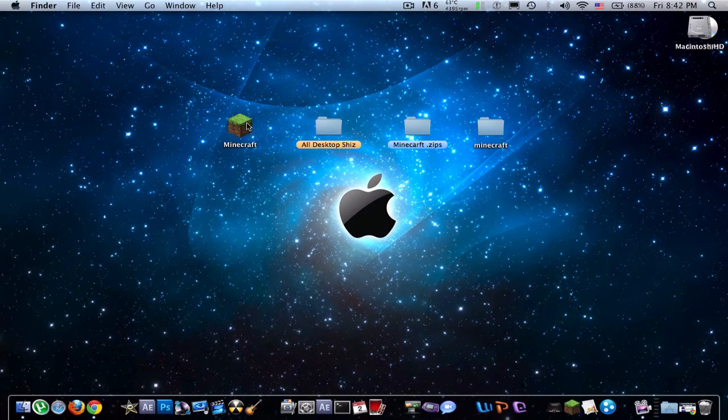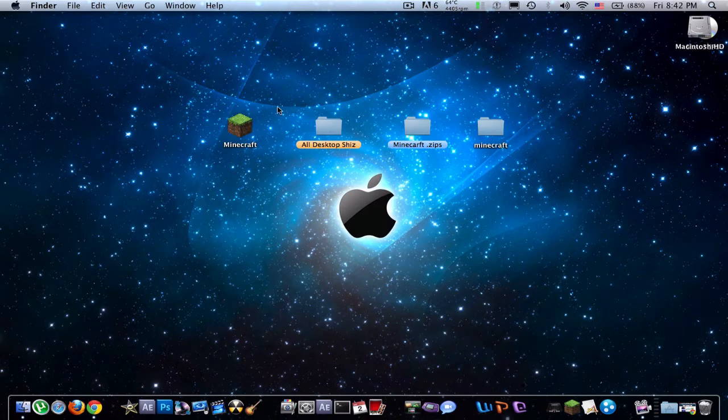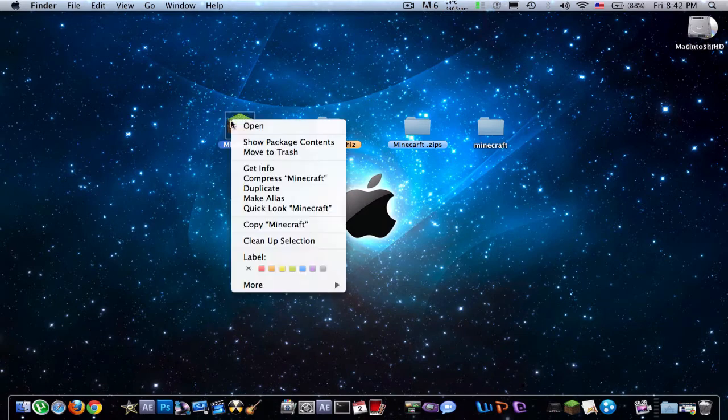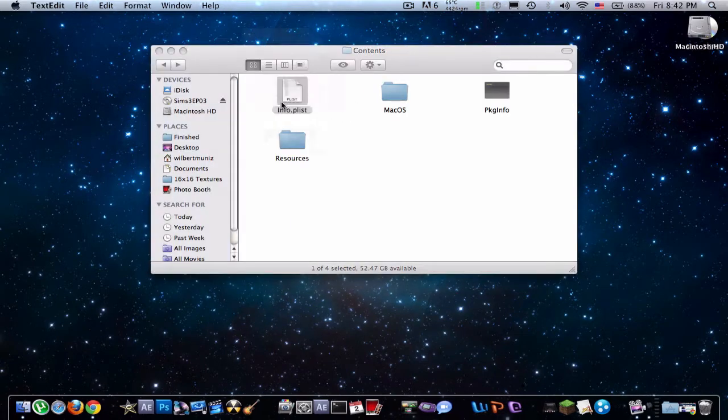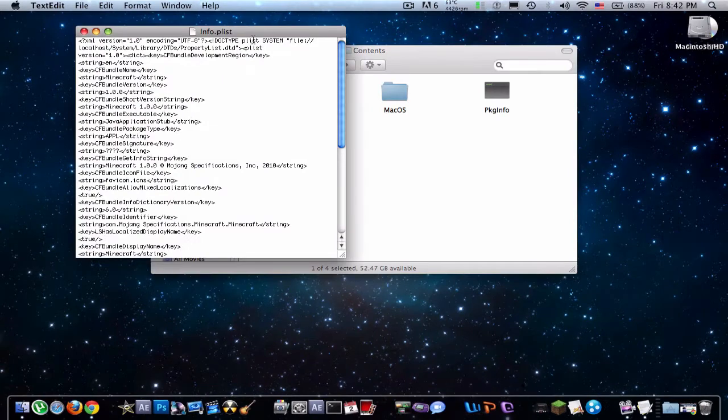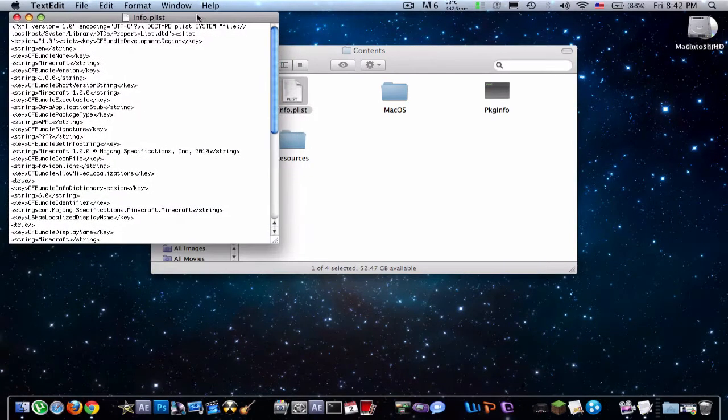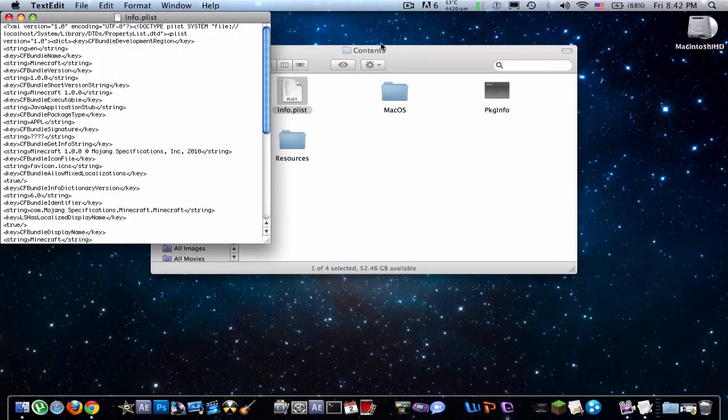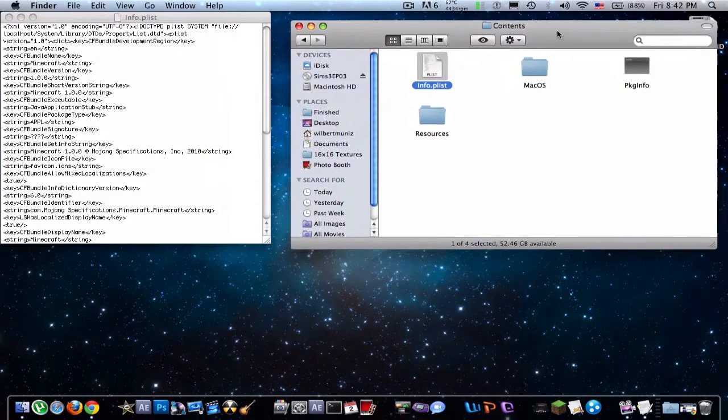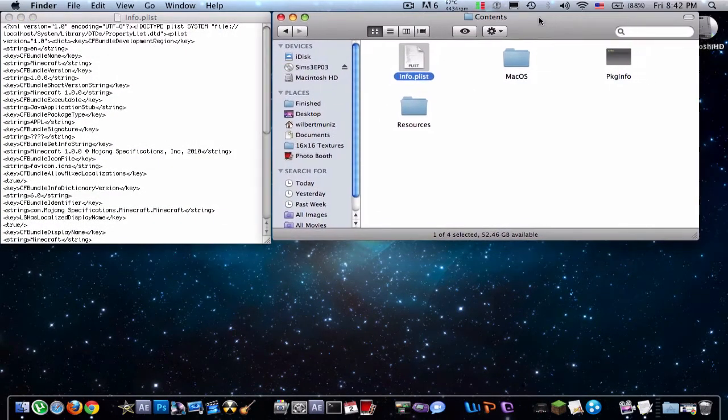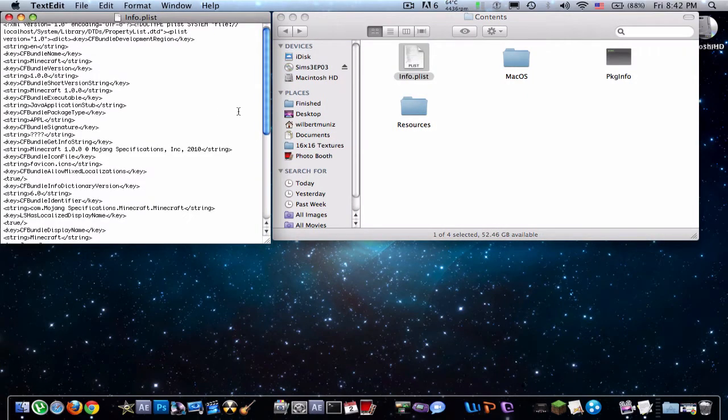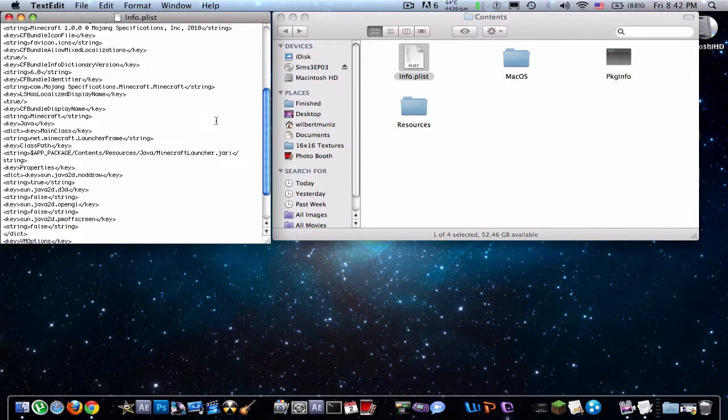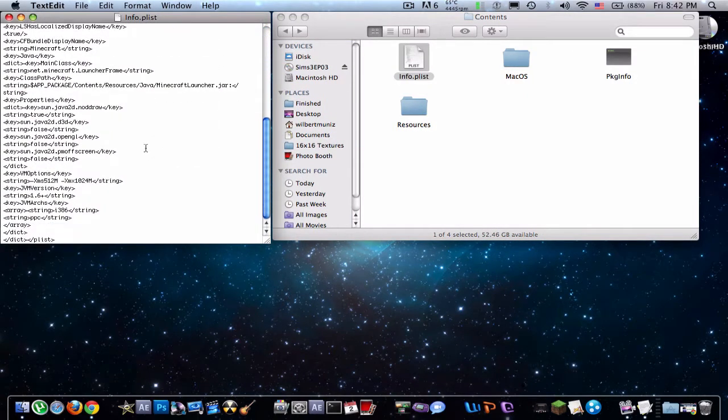So first thing you're going to want to do is find your Minecraft application and just right click, show package contents. Now this is essential for modding with the Mac, so anytime you're going to do a mod you have to do this, but if you just do it here you won't need to do it later.